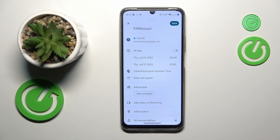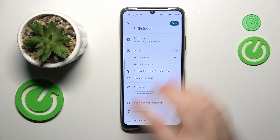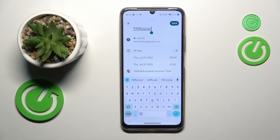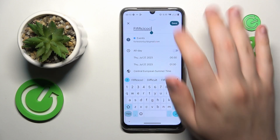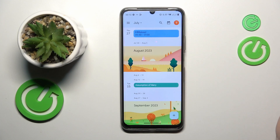Once you have added all the details that you see fit, save the event and here you have it.